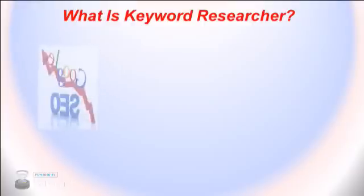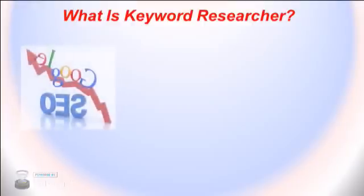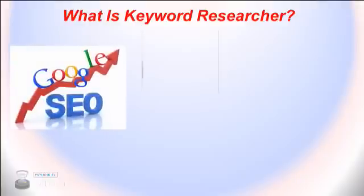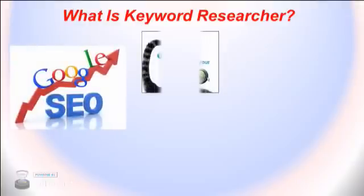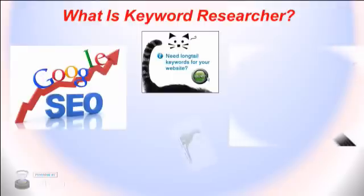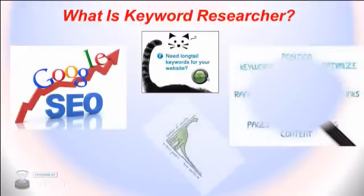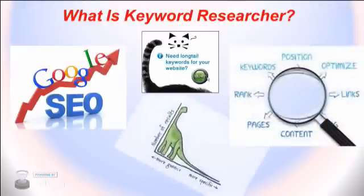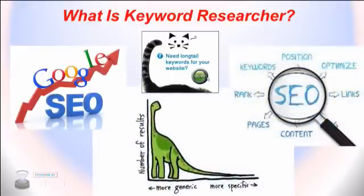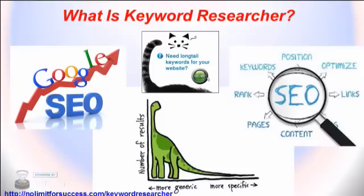This SEO software will help you find long tail keywords, help you with website ranking and SEO analysis. Use Keyword Researcher to find high value keywords from Google autocomplete, organize CSV files from the Google Keyword Planner, and write SEO optimized articles for your website.